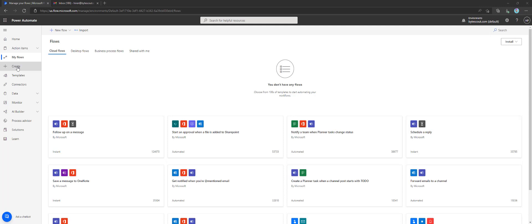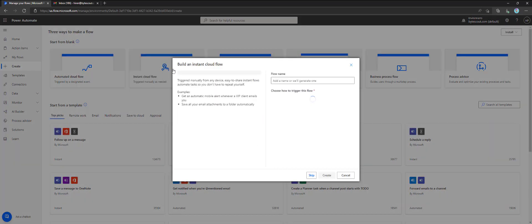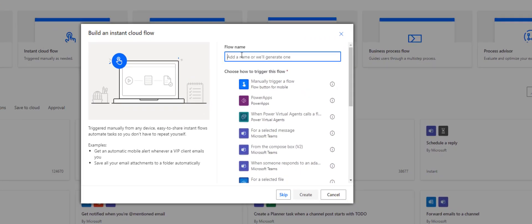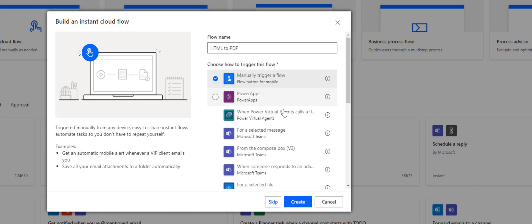We've already added a PDF.co custom connector, which we'll be using here. First of all, let's create a new custom flow for HTML to PDF. Also, let's make it a manually triggered flow type.